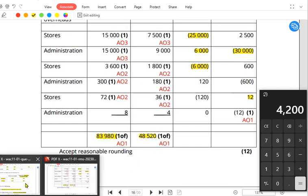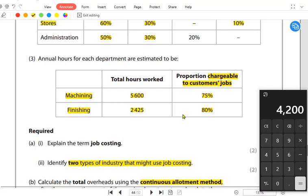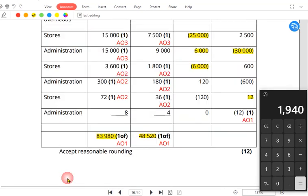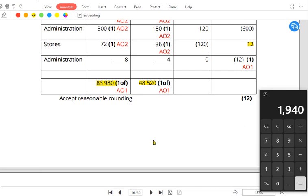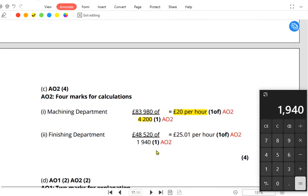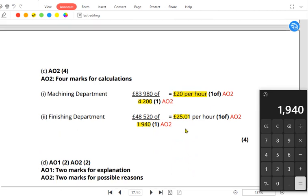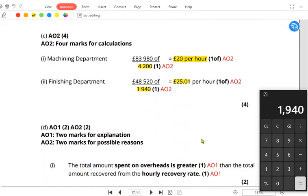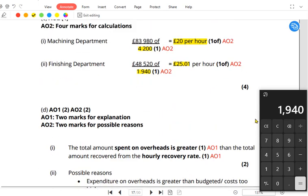For the finishing department, the total overhead is £48,520. Total hours are 2,425, and 80% is chargeable, giving 1,940 productive hours. Dividing £48,520 by 1,940 gives an OAR of £25.01 per hour. This is how we calculate the overhead absorption rate for each production department.